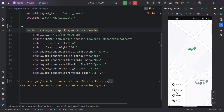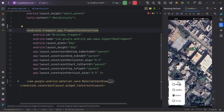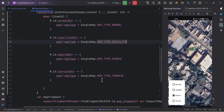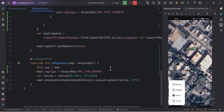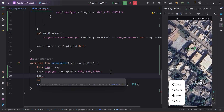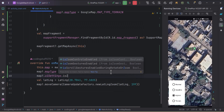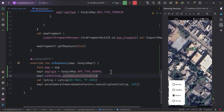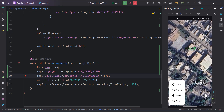Back in MainActivity, there's another property I want to cover: map?.uiSettings?.isZoomControlsEnabled = true. This enables the plus and minus zoom control buttons on the map.